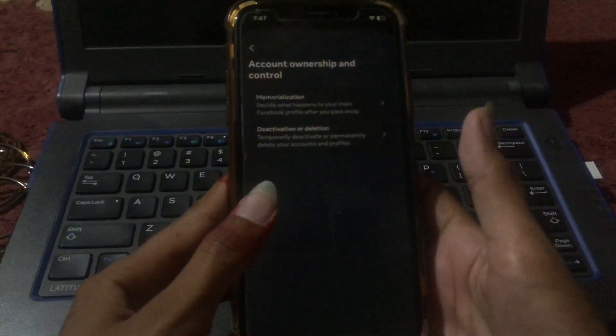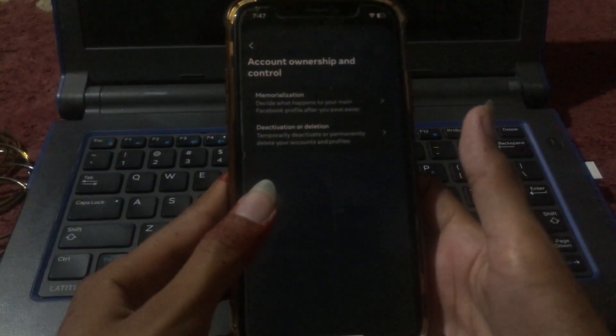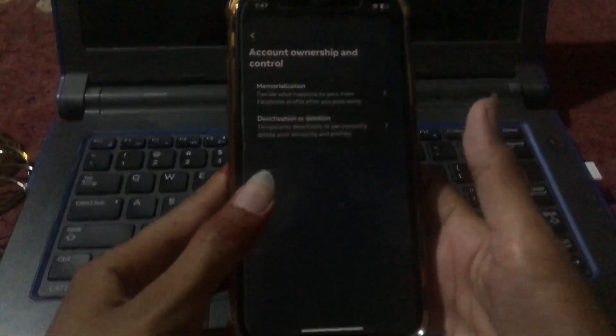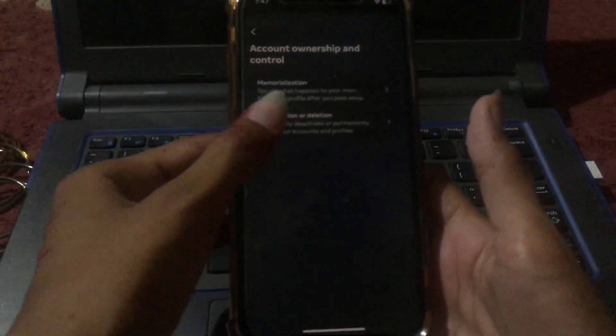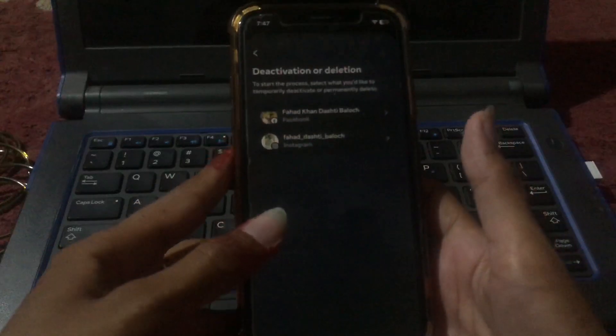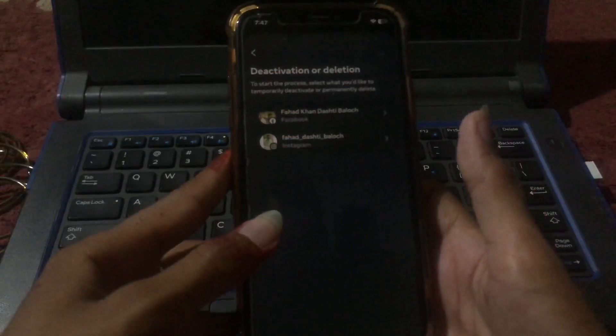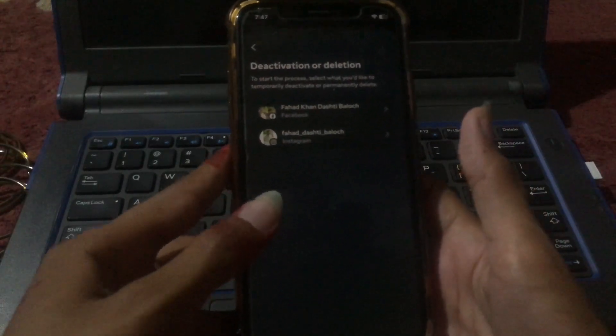You will see the option for deactivation or deletion. Tap on Deactivation or Deletion, then choose your account from here.